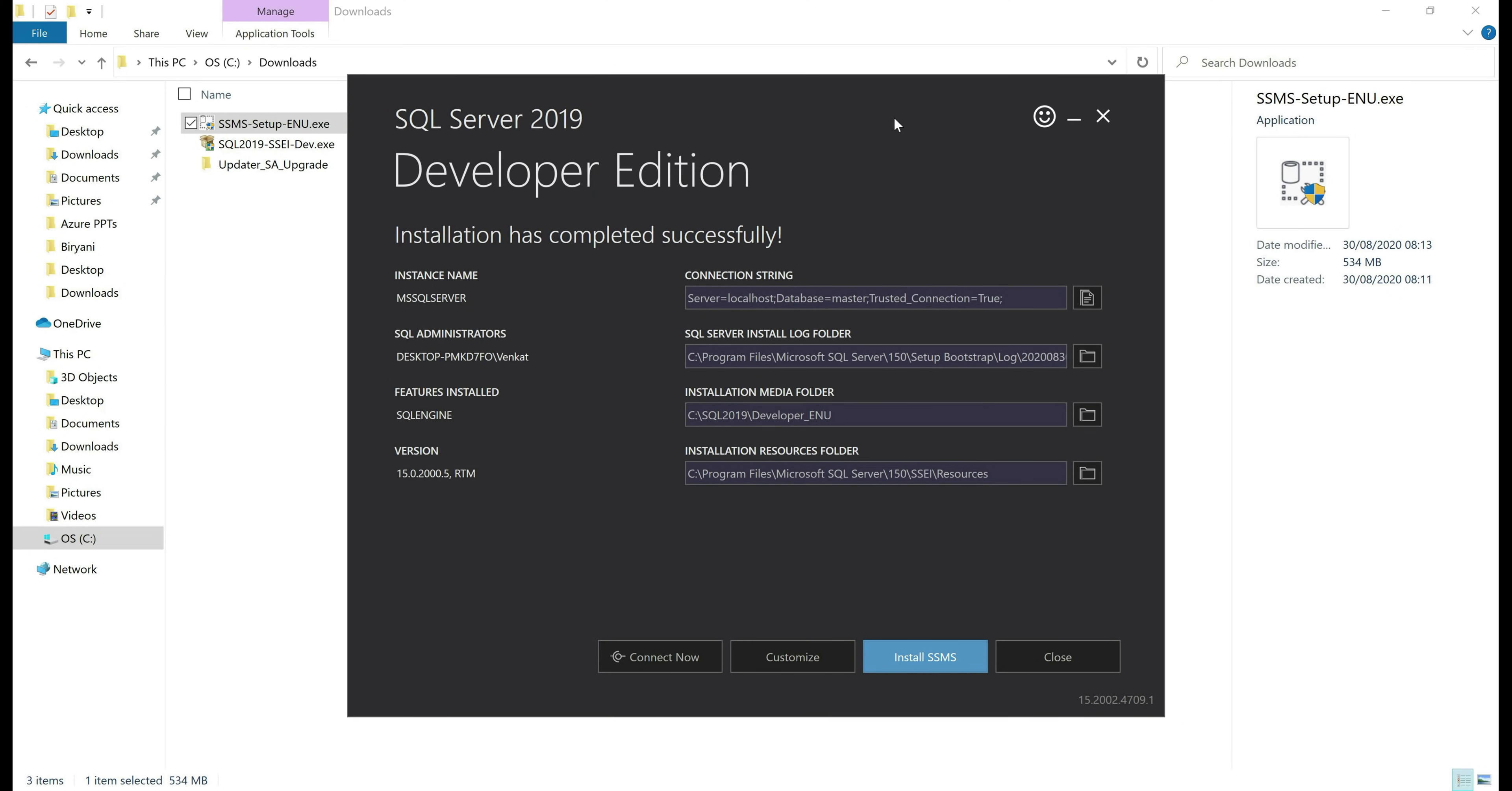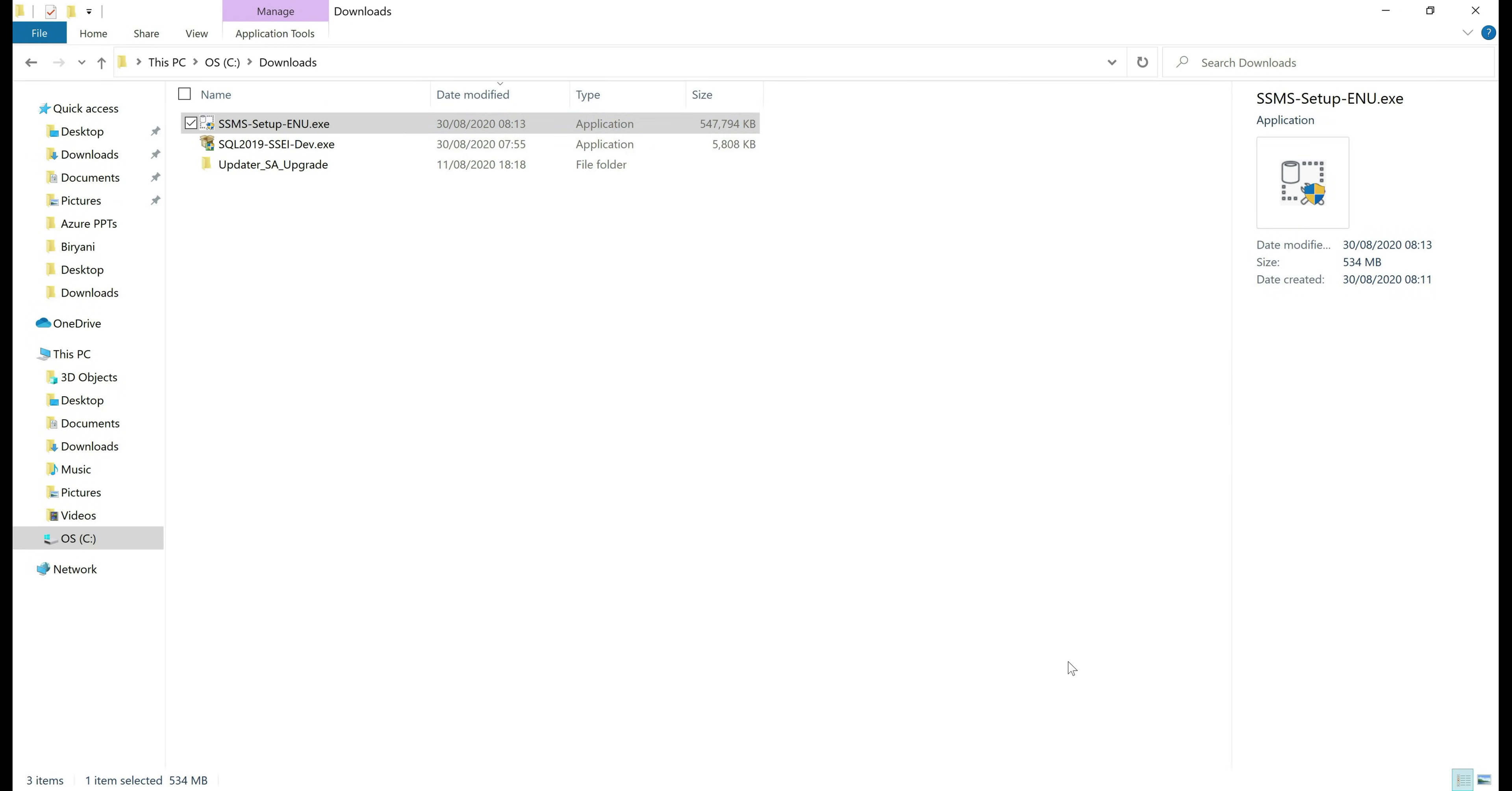There we go, SQL Server Management Studio is also successfully installed. Finally, close this SQL Server installer window.